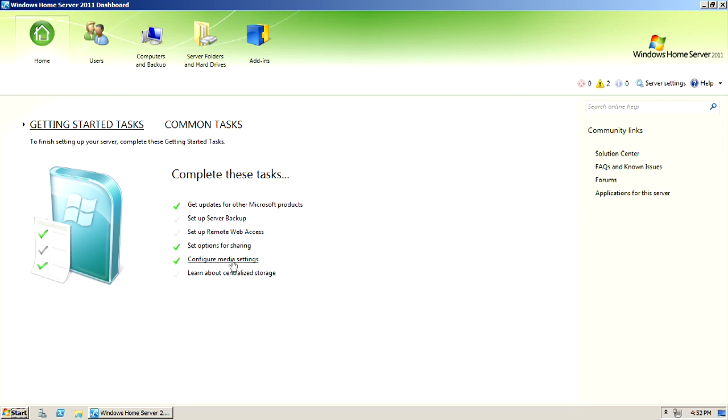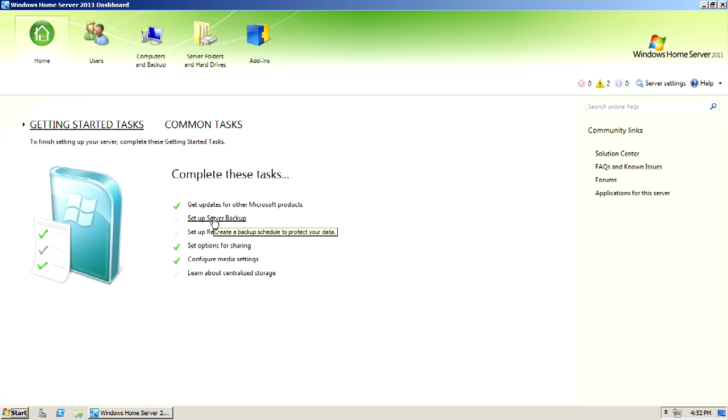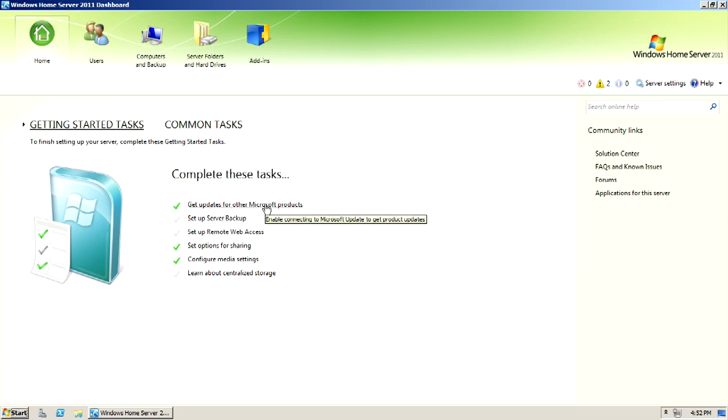I've done a couple of these already. I've set my sharing options. I've configured my media settings. Setting up a server backup, that's pretty important. We'll get into that a little bit, but I've already got the updates in the earlier part of this video. So let's set up server backup.